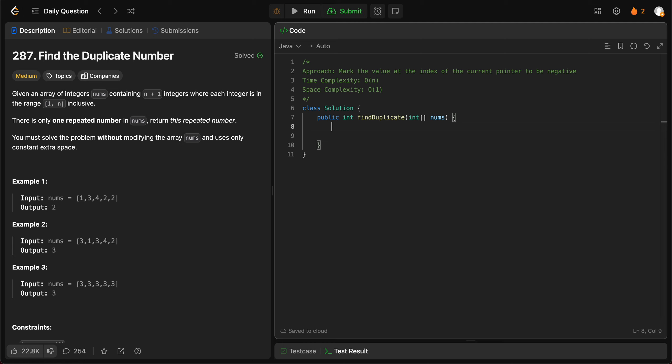Let's get started. First, let's get the length of the array, so this would be nums.length. Then we iterate through all of them: for int i equals zero, i less than length, keep incrementing i. And you get the index here, so int index would be equal to...